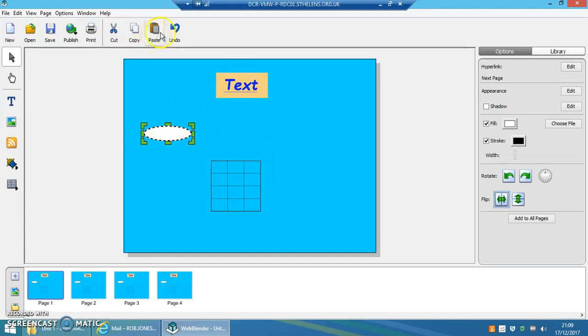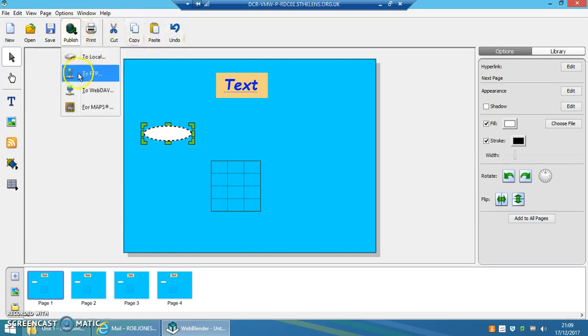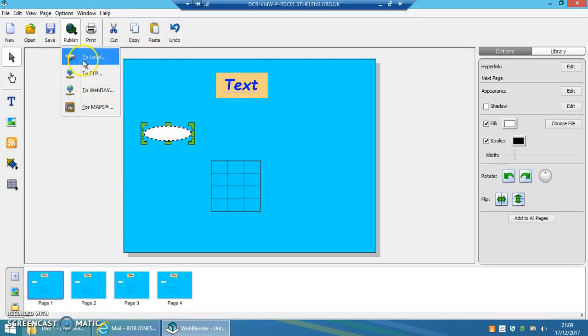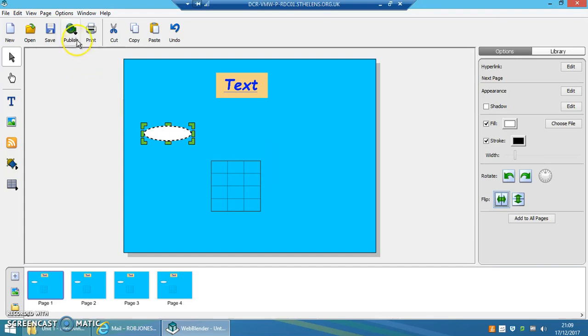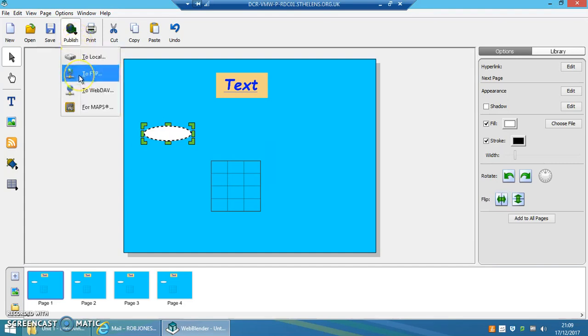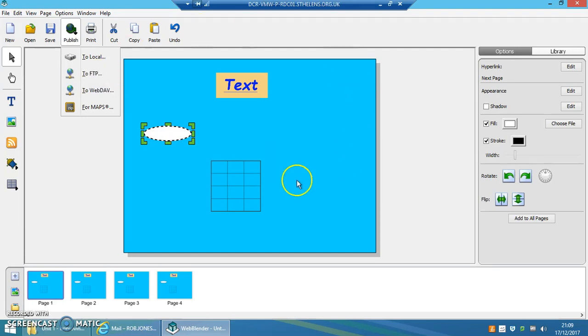I've got cut, copy, paste, and undo as well. And I can publish to local, which means that I could see what it looks like before I then click on publish FTP. File Transfer Protocol means I'm going to upload it to a remote web server so that it's actually going to be live on the internet. So these are some of the easy tools that you can use when talking about Webblender.